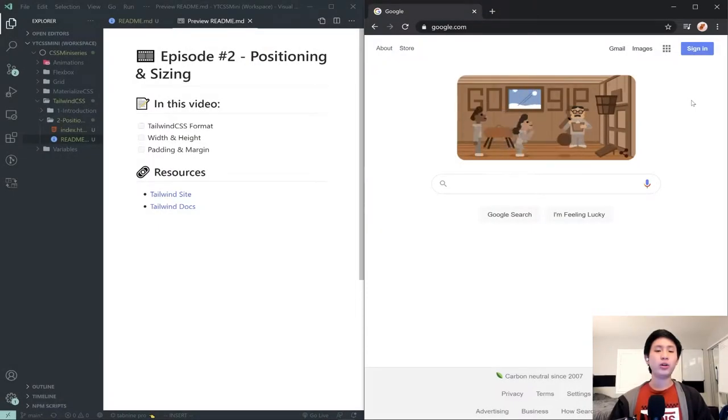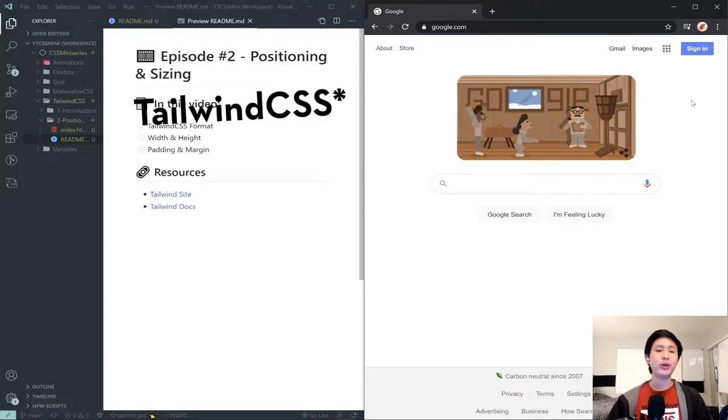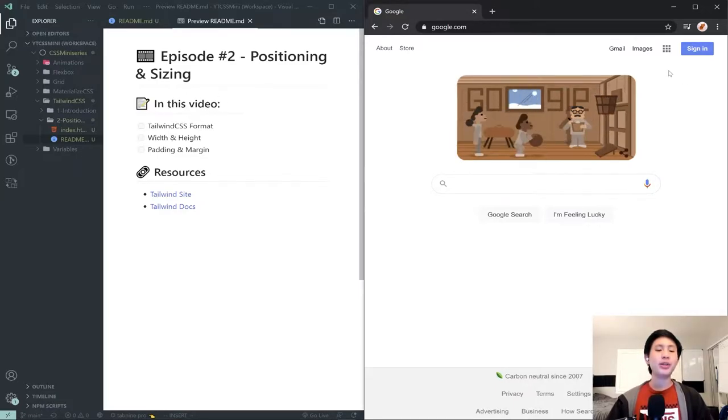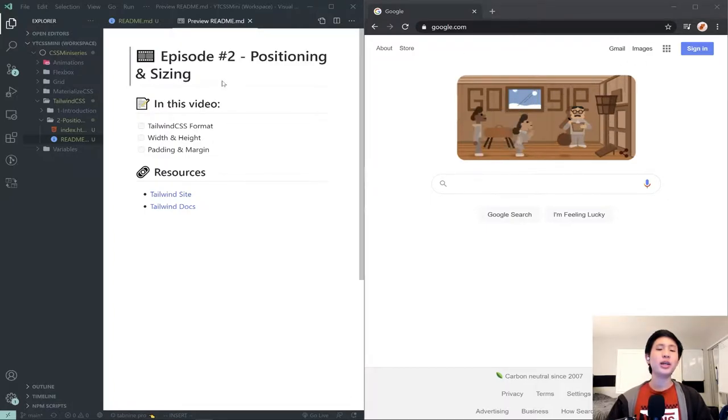Hello everyone and welcome to the second episode in my CSS Tailwind mini-series. In this video we will be going over basic positioning and styling using Tailwind.